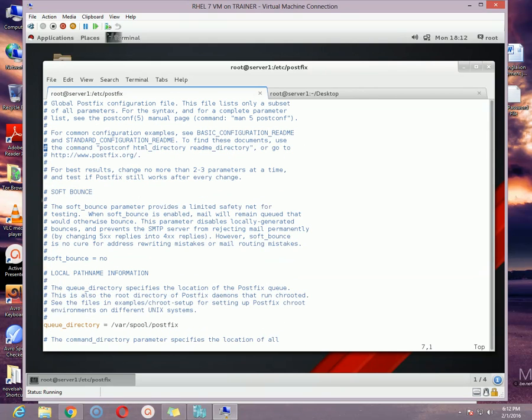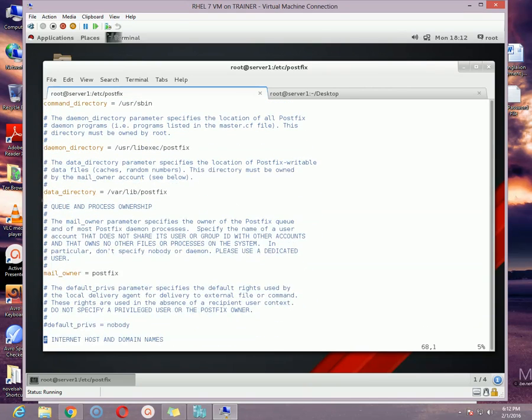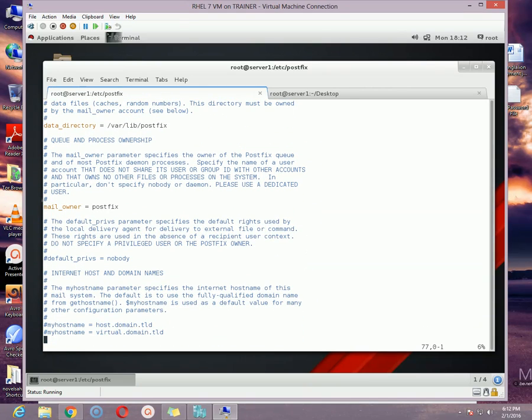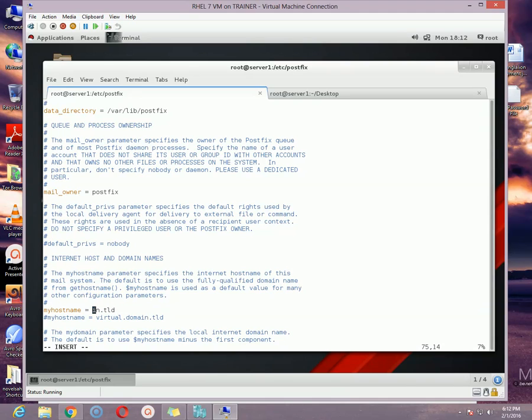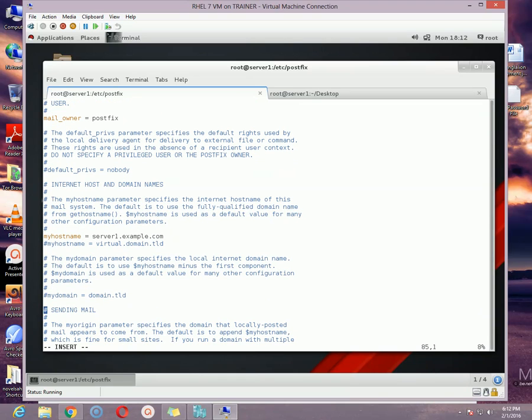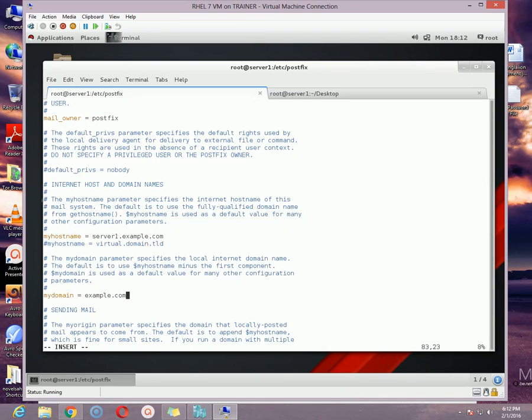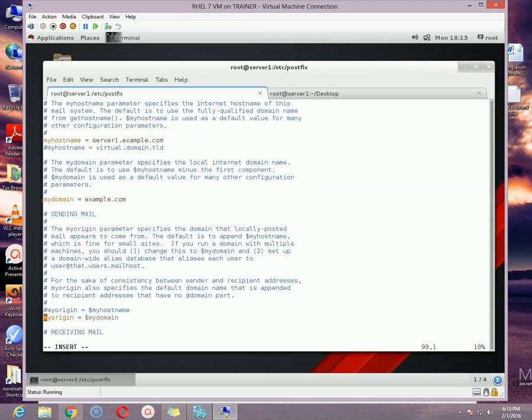Go to the top of the page and scroll down a little bit until you get the myhostname option. Remove the hashtag by pressing the delete key and press i key to go to insert mode and write your hostname here. So in my case, my hostname is server1.example.com. Go down a little bit where you need to specify your domain name. In my case, my domain name is example.com. Go down a little bit to the my_origin option. Make sure you remove the hashtag from my_origin = $mydomain.